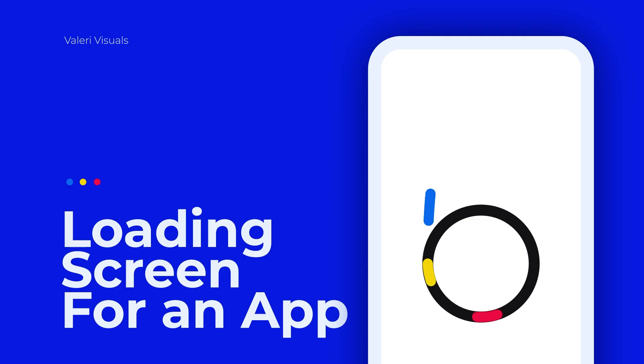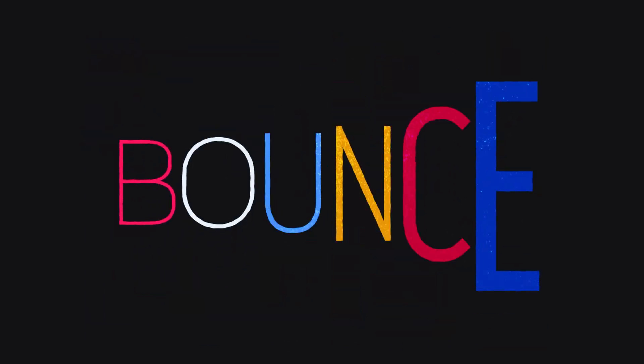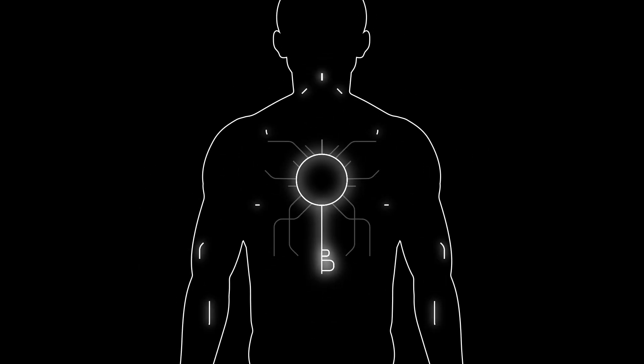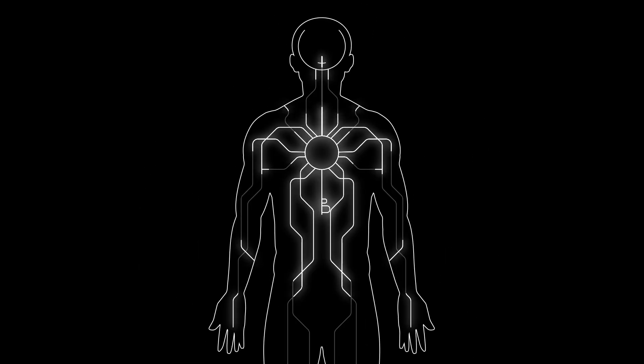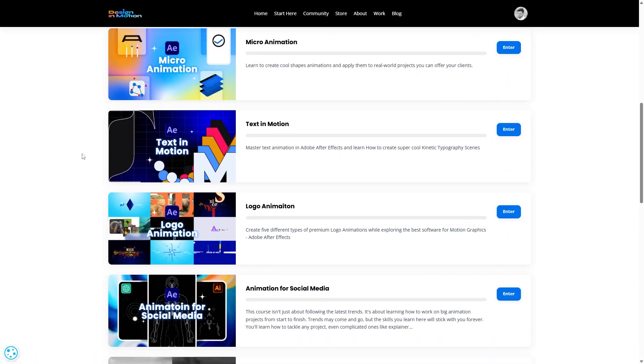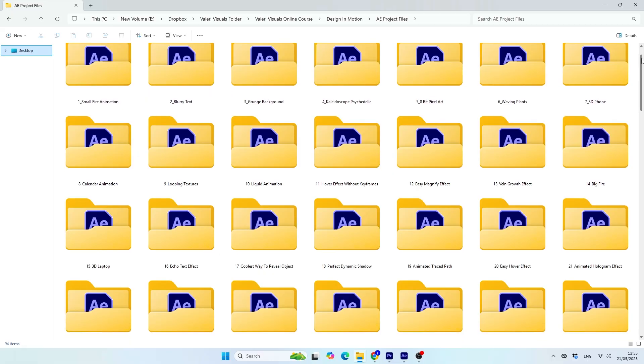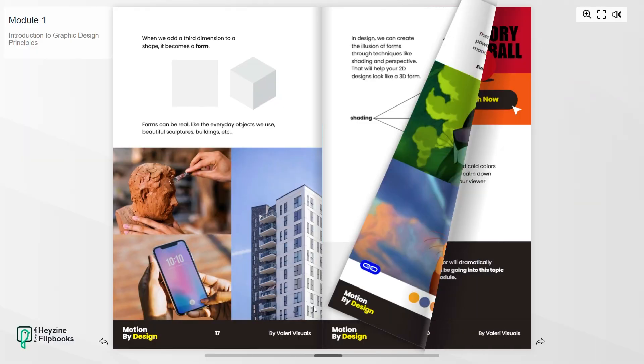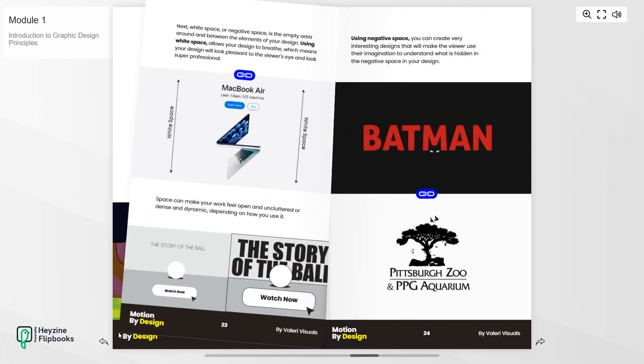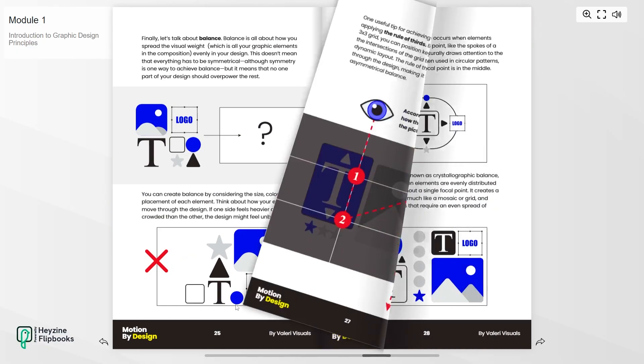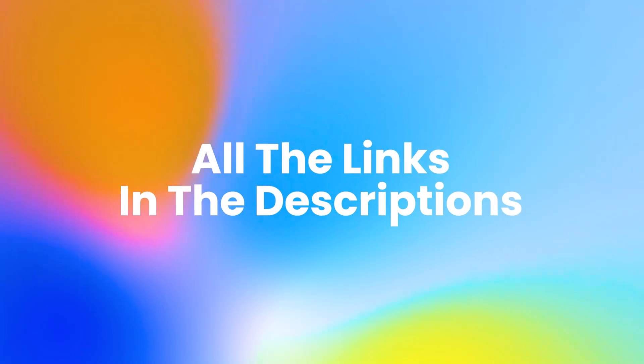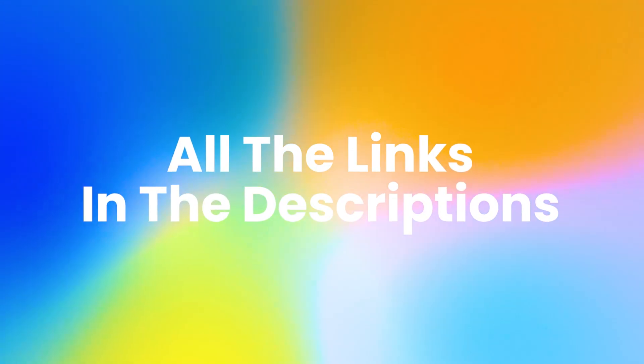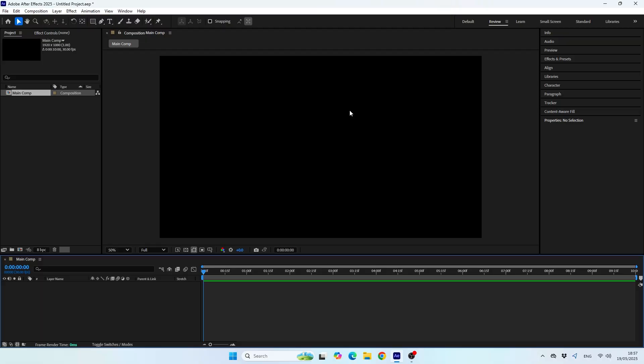And of course, if you are into getting better in After Effects and you want to learn with me, you can invest in one of my motion bundle deals that include all of my premium courses, the project files pack and many other amazing bonuses that will help you become a better motion designer. I'll leave the links for everything I mentioned in the description below. Alright, back to the tutorial.